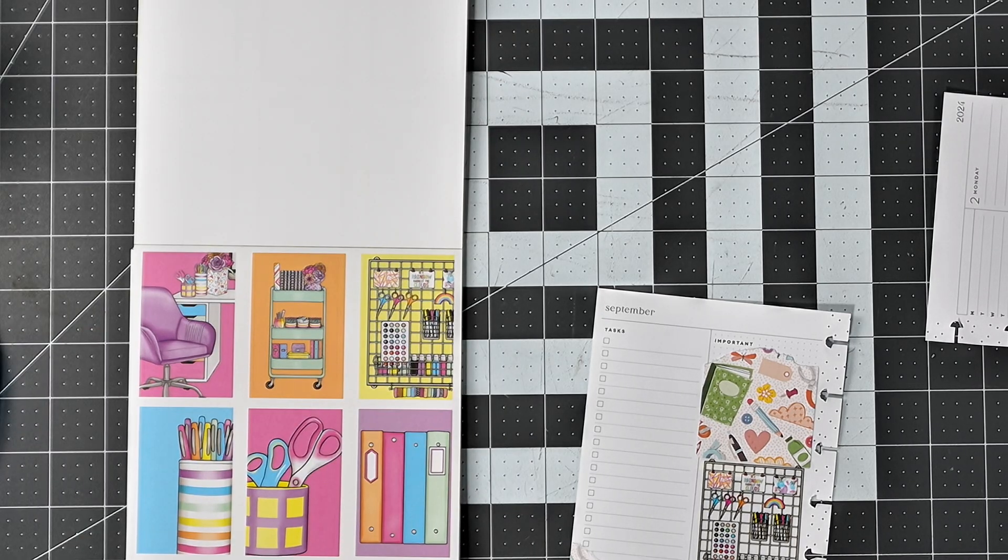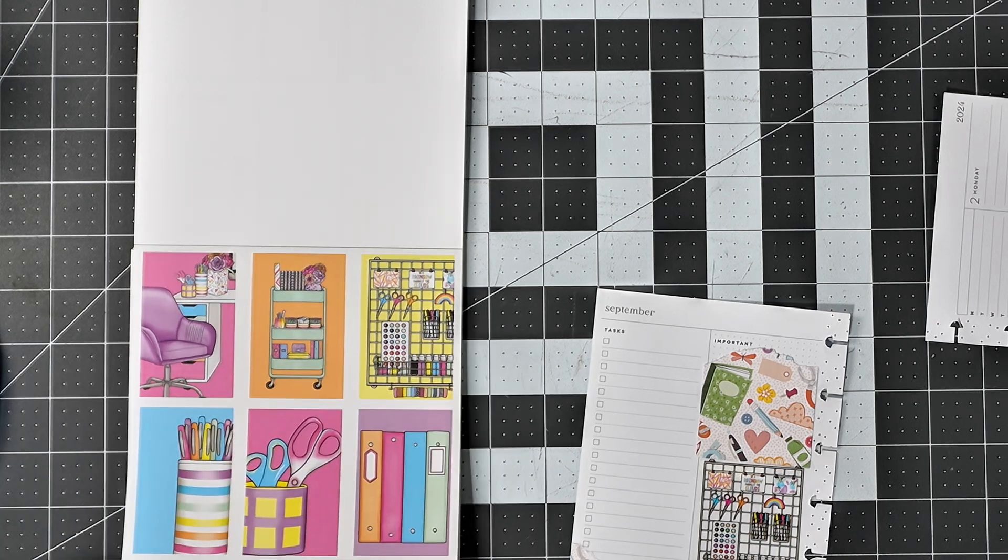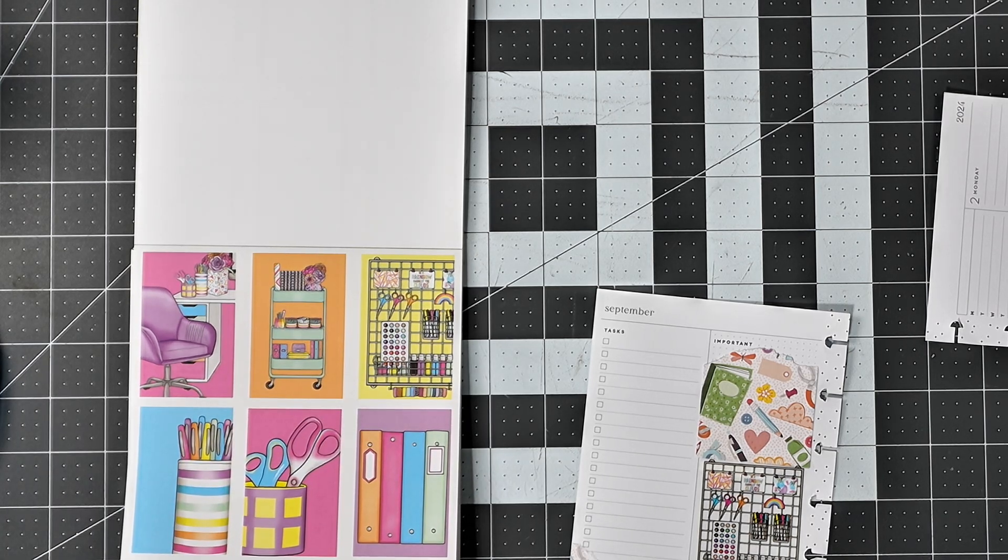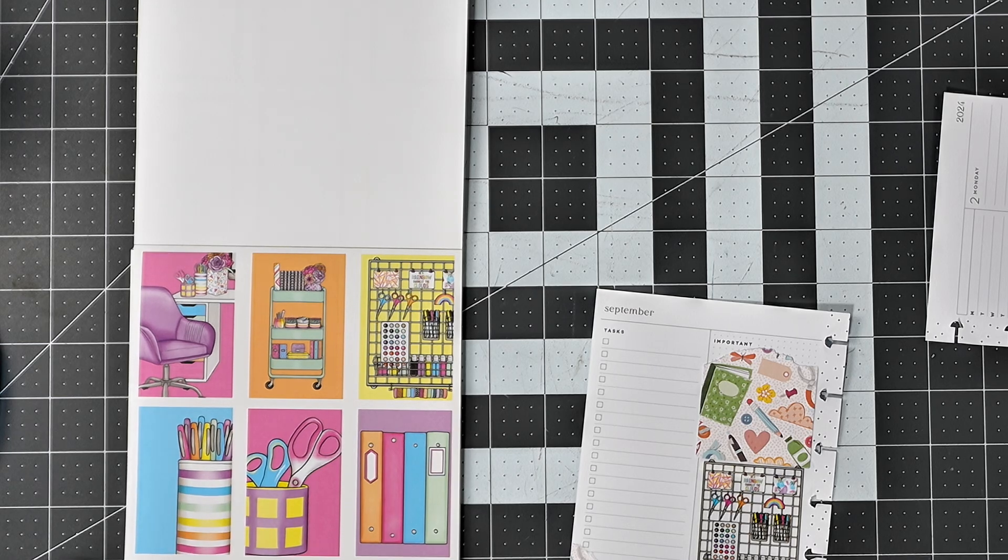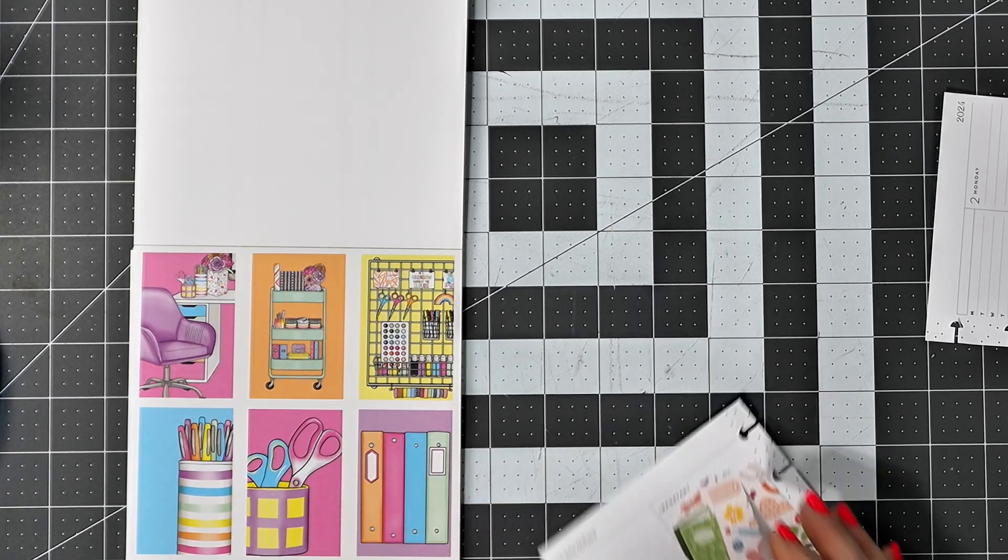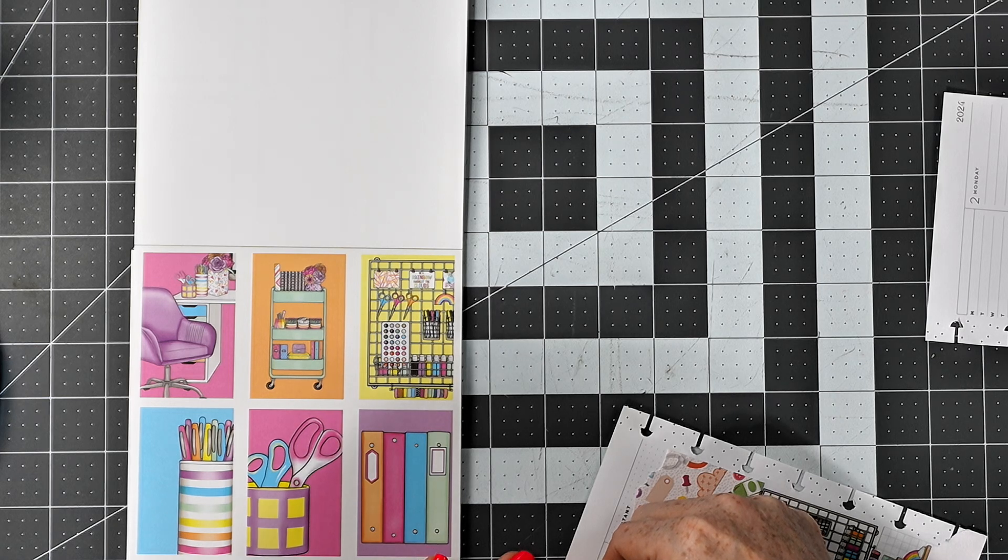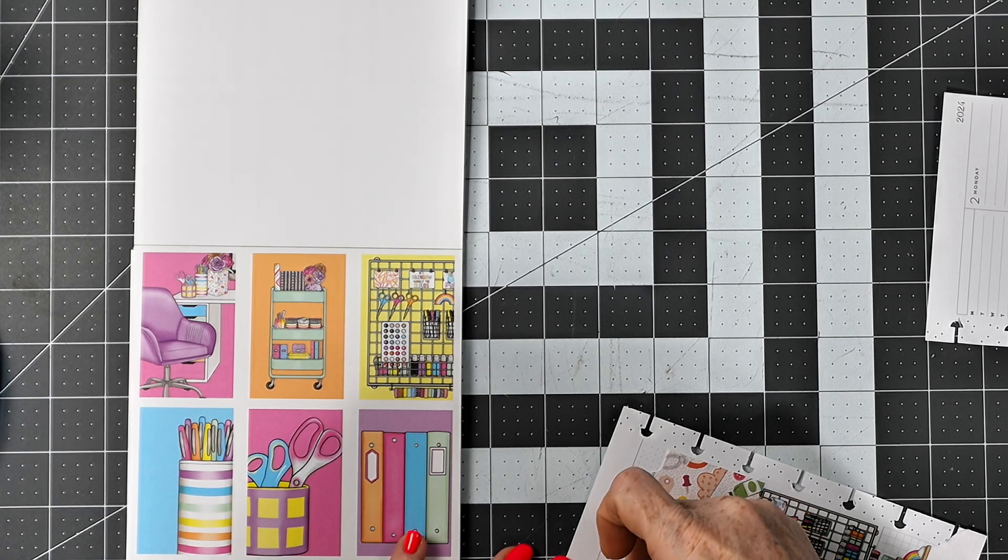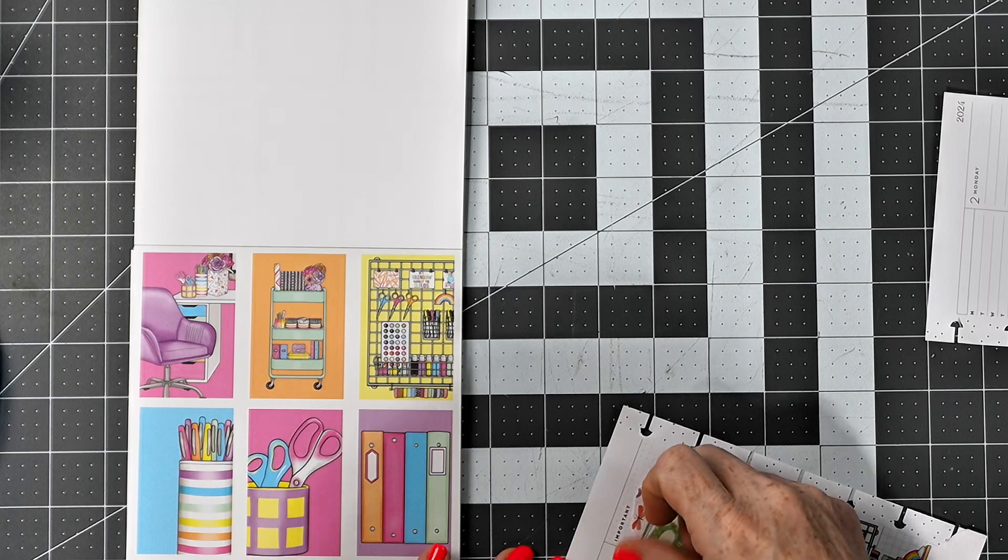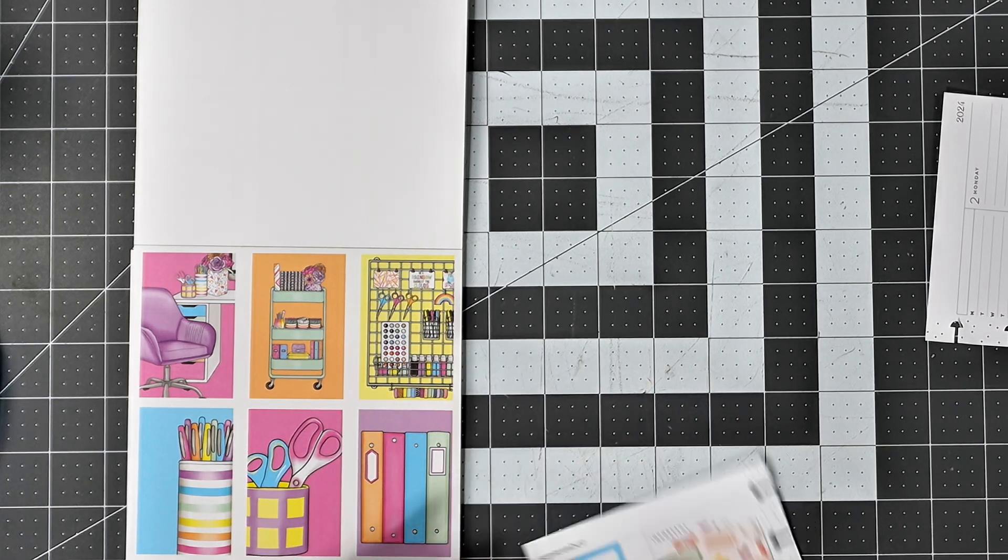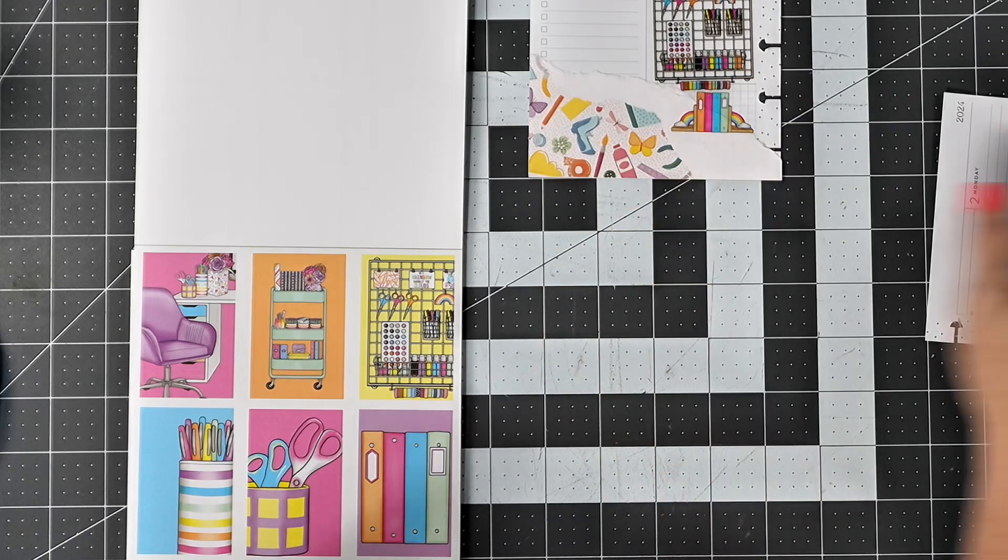So I'll put that one right there like that. Now let's find a box. I think I'll go with this blue one and put it there. I like that.